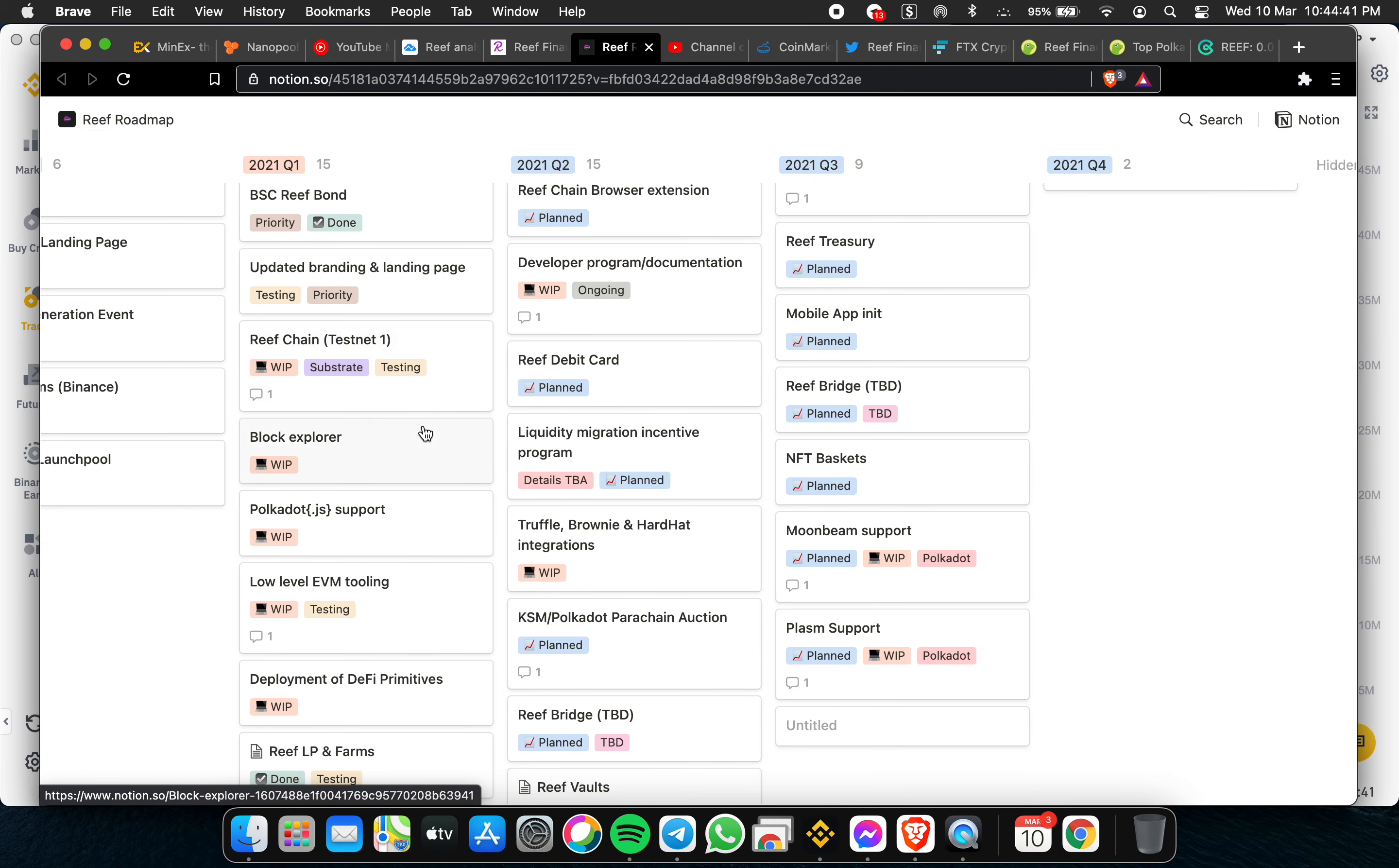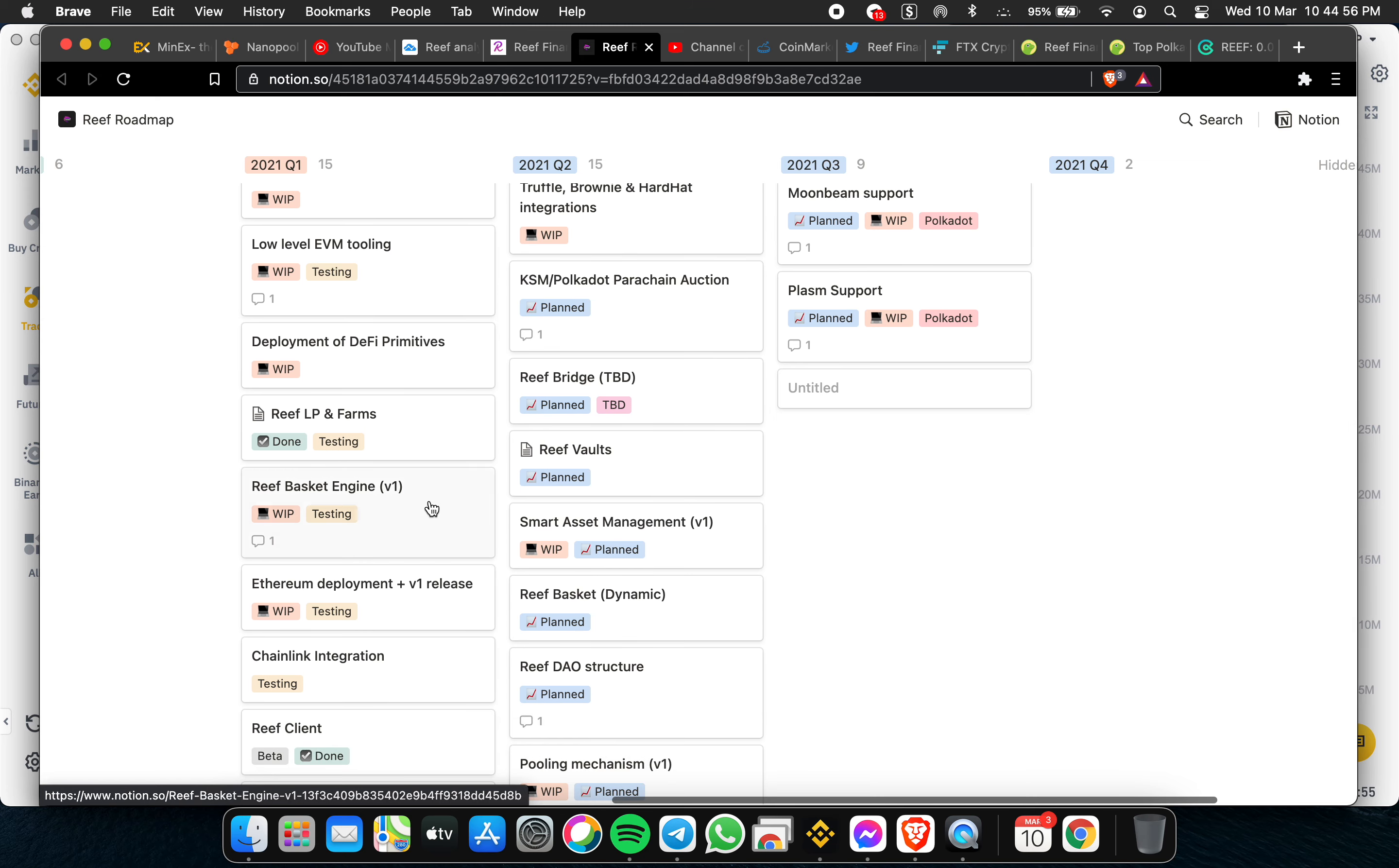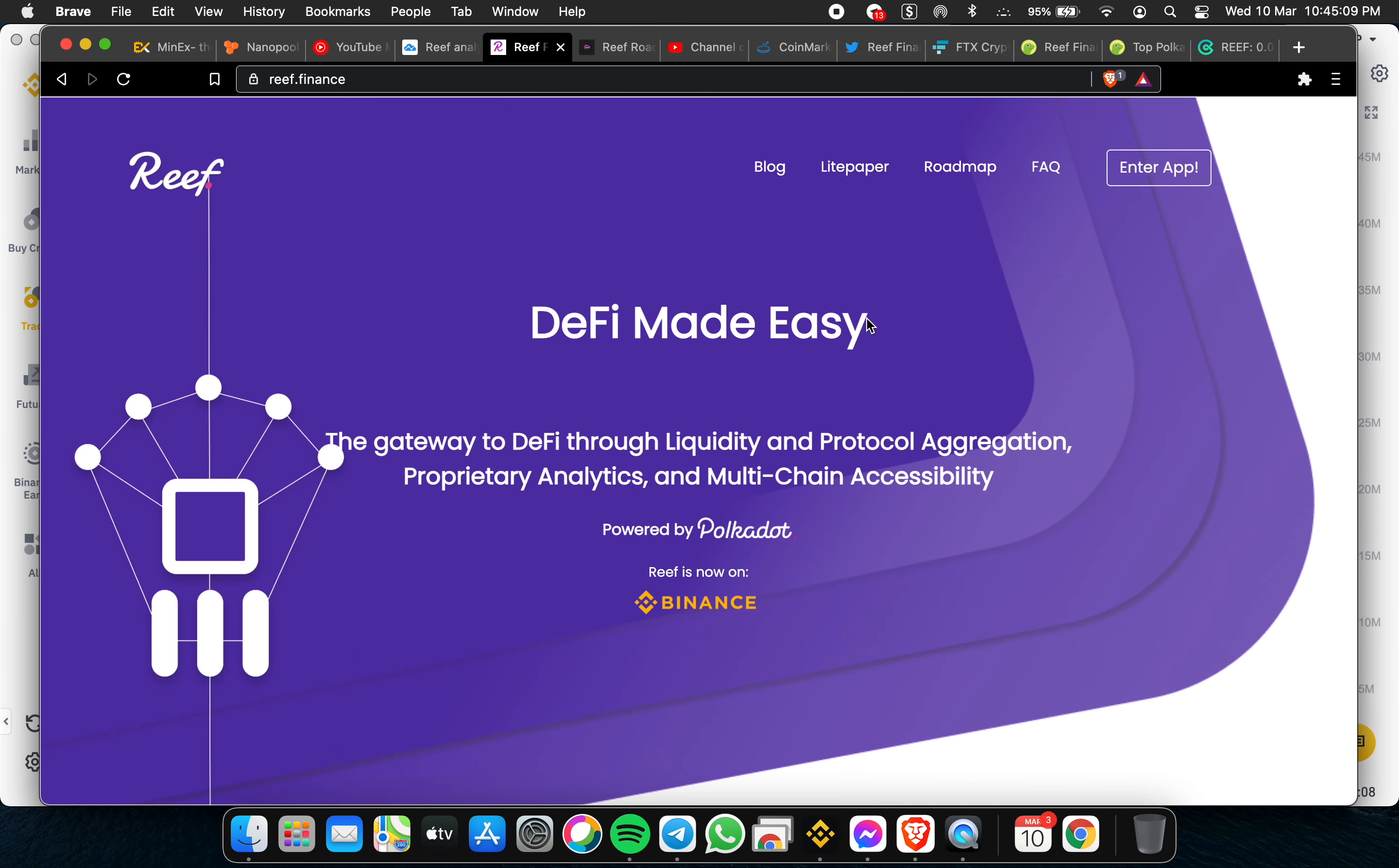With chain block explorer, Polkadot support, low-level event tooling, deployment of DeFi primitives, Reef LP and farmings, Reef basket engine 3.0 deployment, ChainLink integration, Reef client yield engine, and multi-ecosystem support.